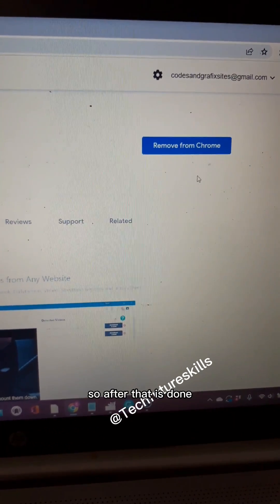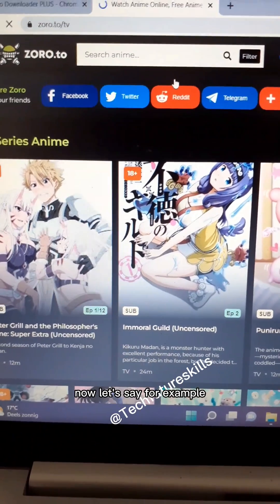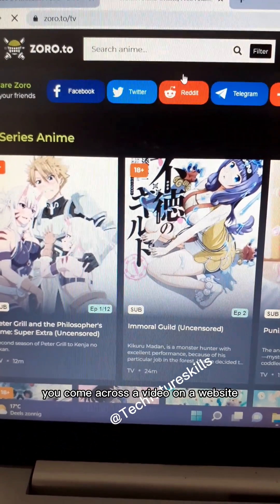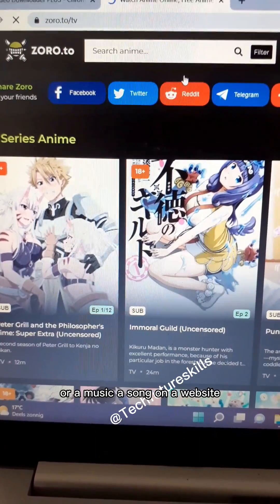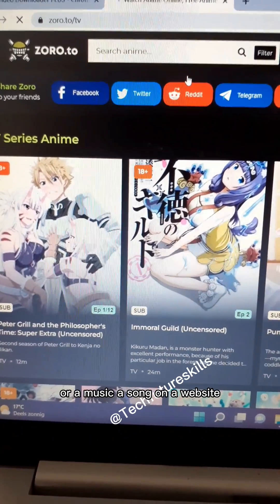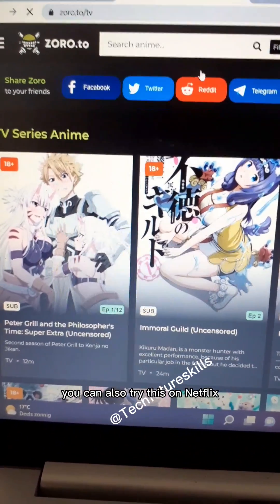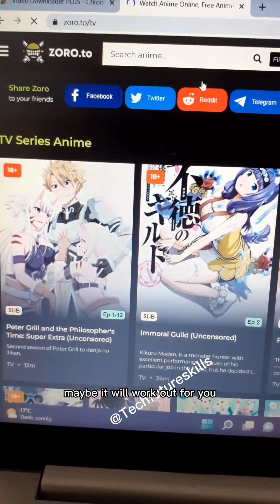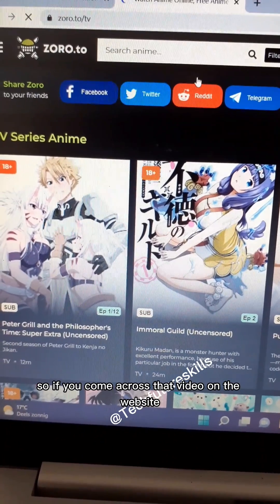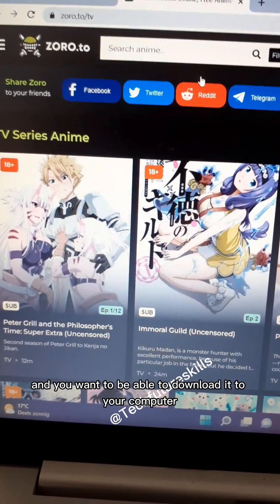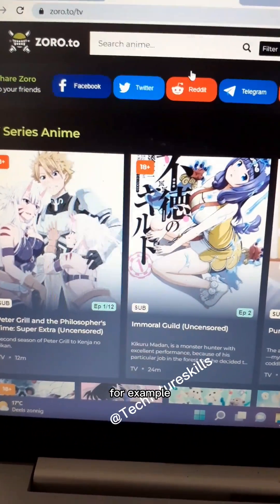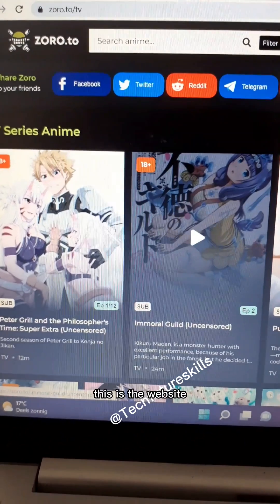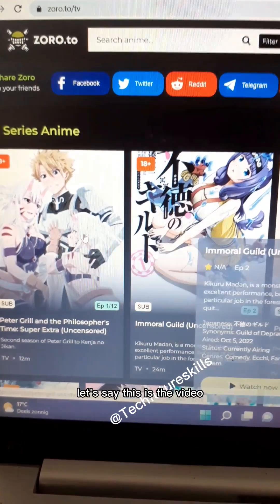After that is done, let's say you come across a video on a website, or music, a song on a website. You can also try this on Netflix; maybe it will work for you. If you come across that video on a website and you want to download it to your computer - for example, this is the website where you find the video. Let's say this is the video; you click on the video to open it.